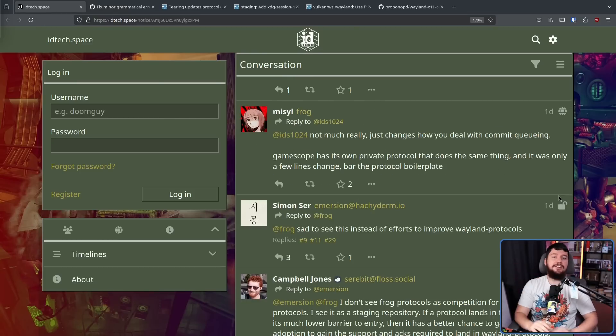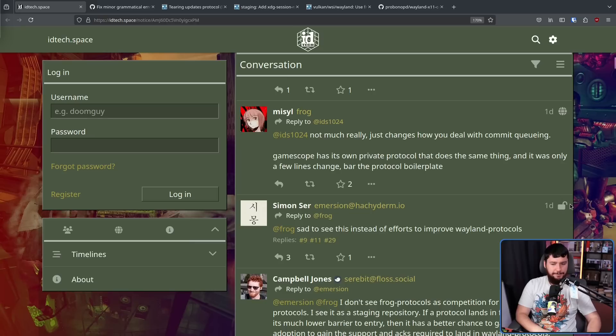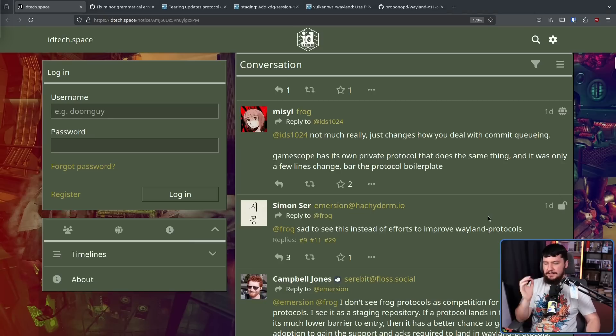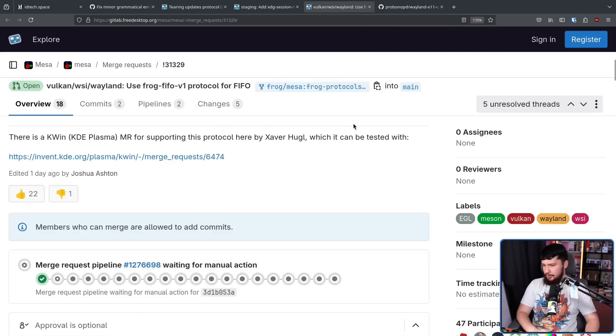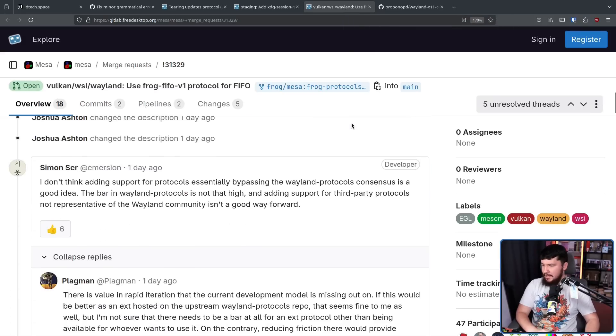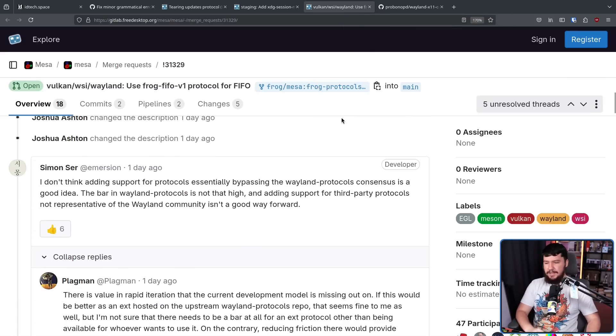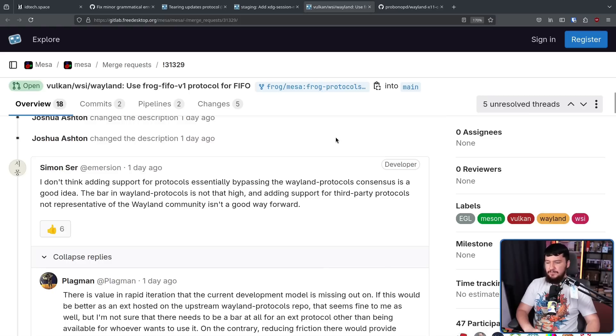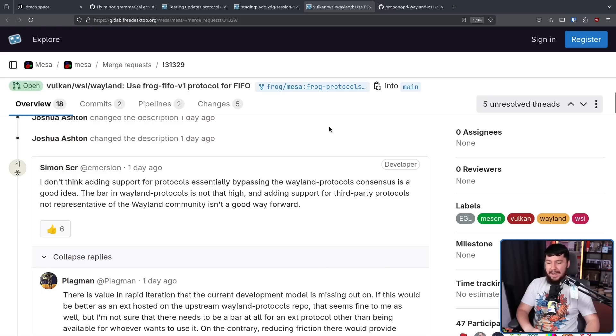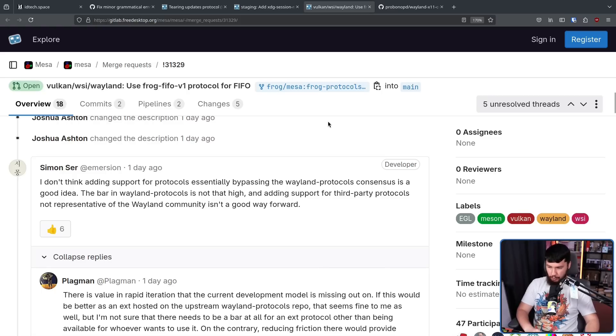Now, Simon Ser, the head of WL Roots, is less than a fan of this. Sad to see this instead of efforts to improve Wayland protocols. And on the Mesa merge request, he says, I don't think adding support for protocols, essentially bypassing the Wayland protocols consensus is a good idea. The bar in Wayland protocols is not that high. And adding support for third-party protocols not representative of the Wayland community isn't a good way forward. Under that post, we have Plagmen.